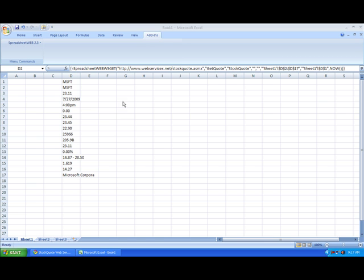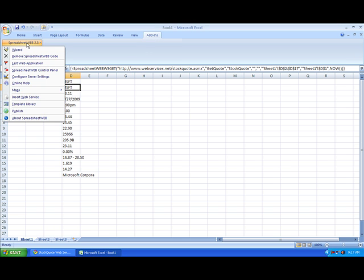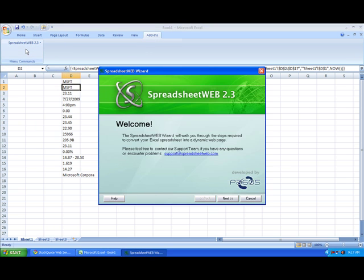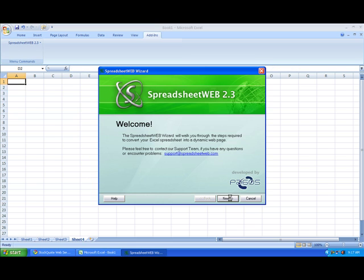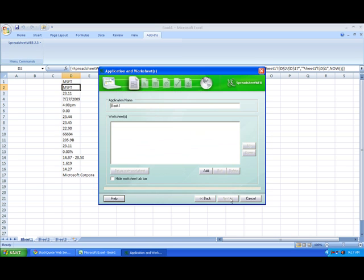You begin by going up to add-ins and then hitting SpreadsheetWeb 2.3 and opening up the wizard. From here you click next and you add a worksheet.